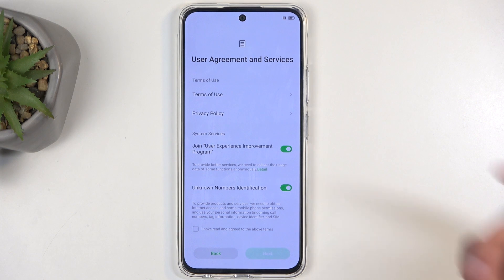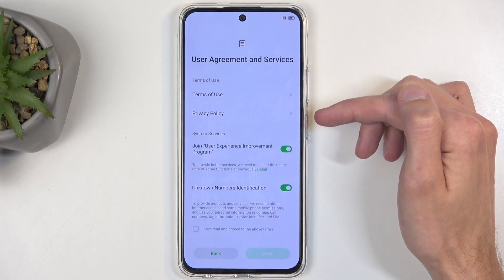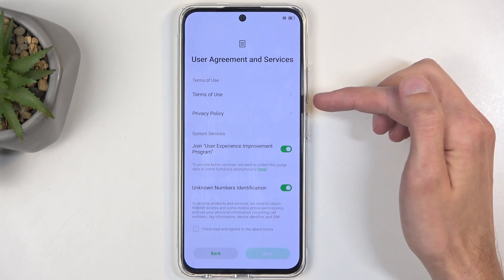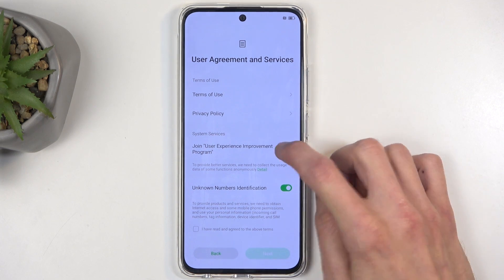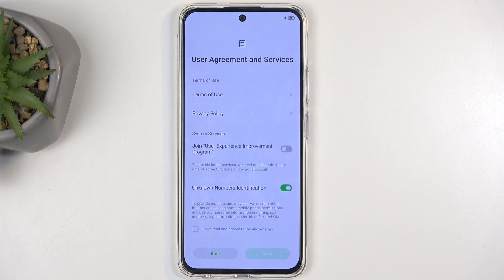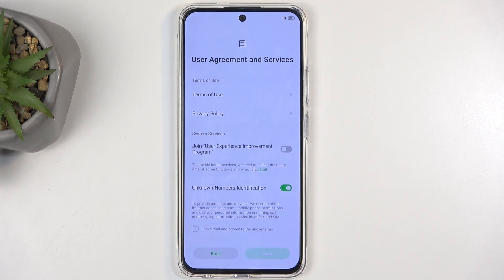In here we have things like user agreement and services — terms of use and privacy policy. We also have 'join user experience,' which we're going to deselect. We don't need to agree to anything we are not forced to — if it's not required, deselect it. Then there's unknown number identification, which might be fairly interesting as it may block spam calling.